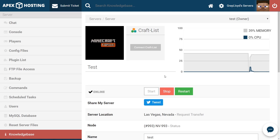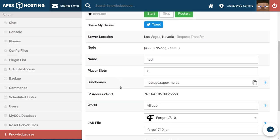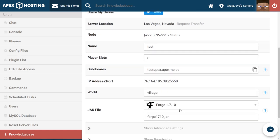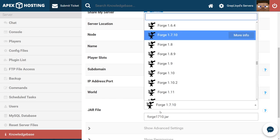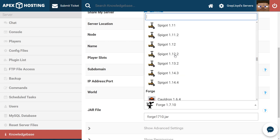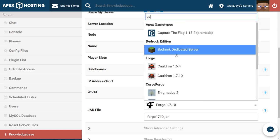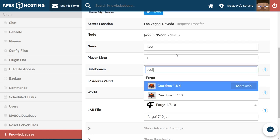Our first step to installing Cauldron is of course, as always with any server file changes, stopping the server. Once the server has been stopped, you're going to want to scroll down to the jar file dropdown here. From there, click it and make sure that you either scroll or type in CAUL and then Cauldron will pop up.